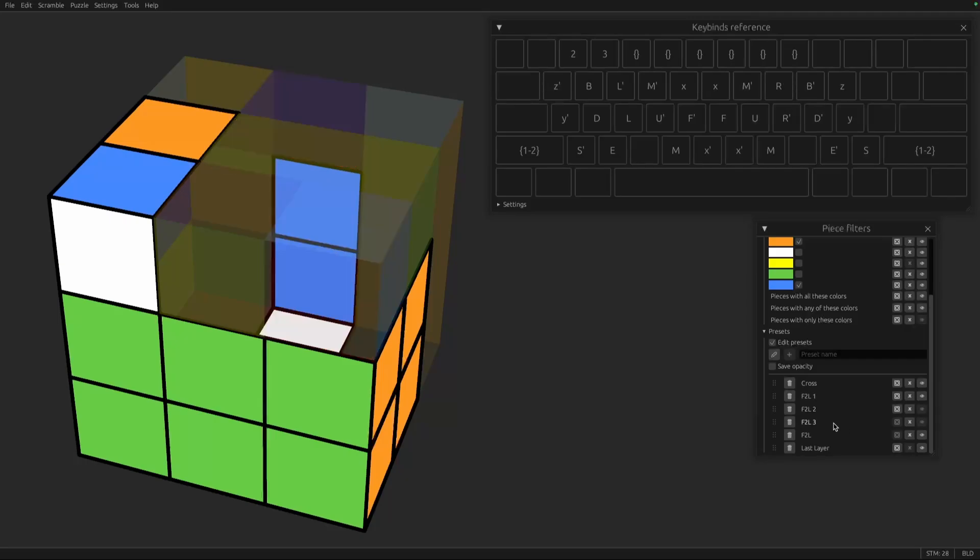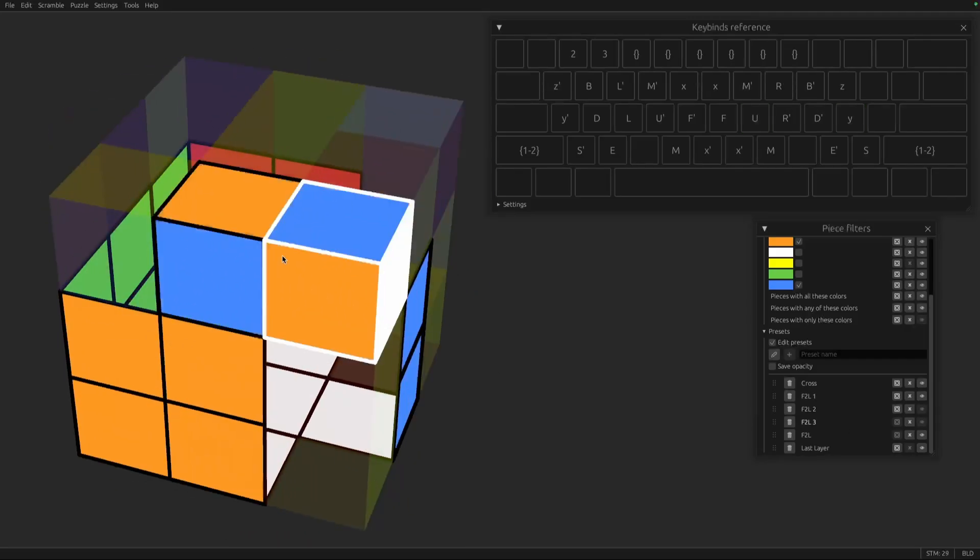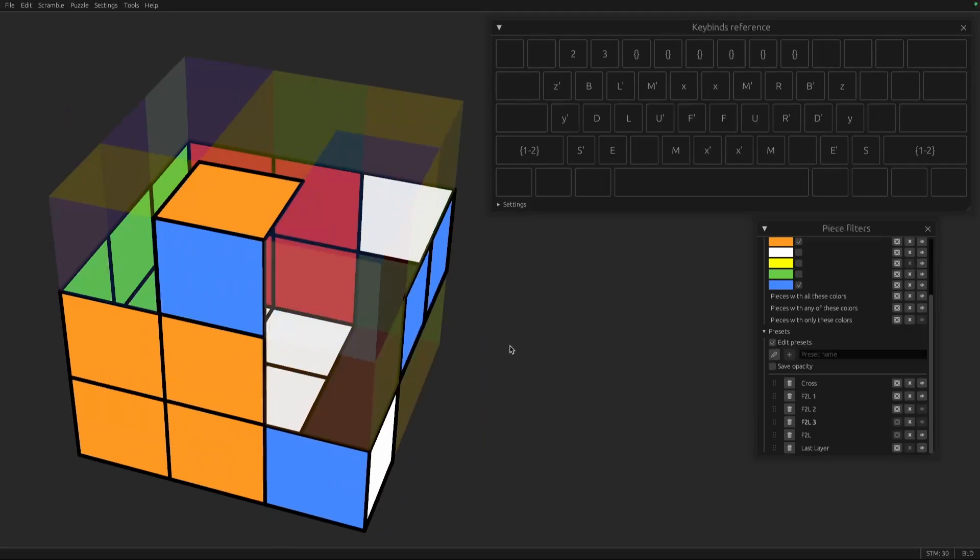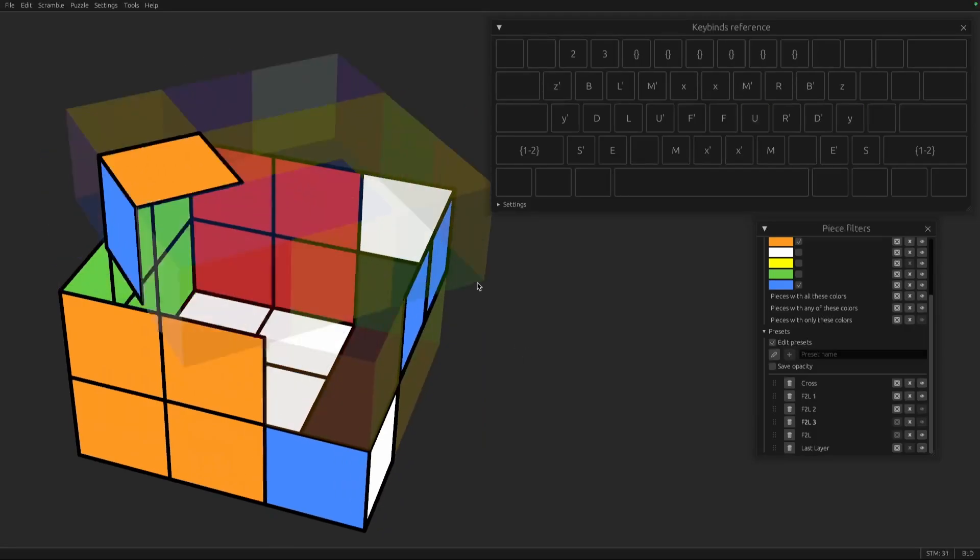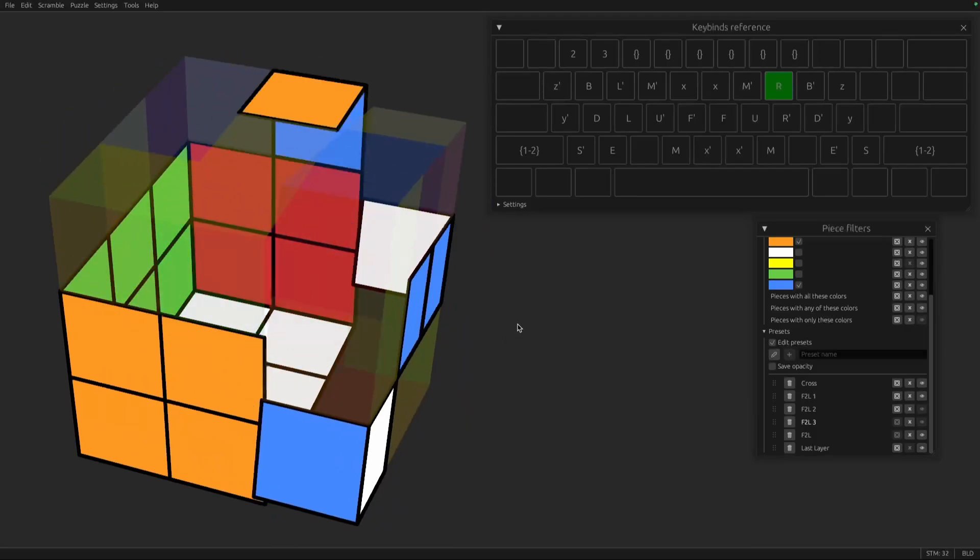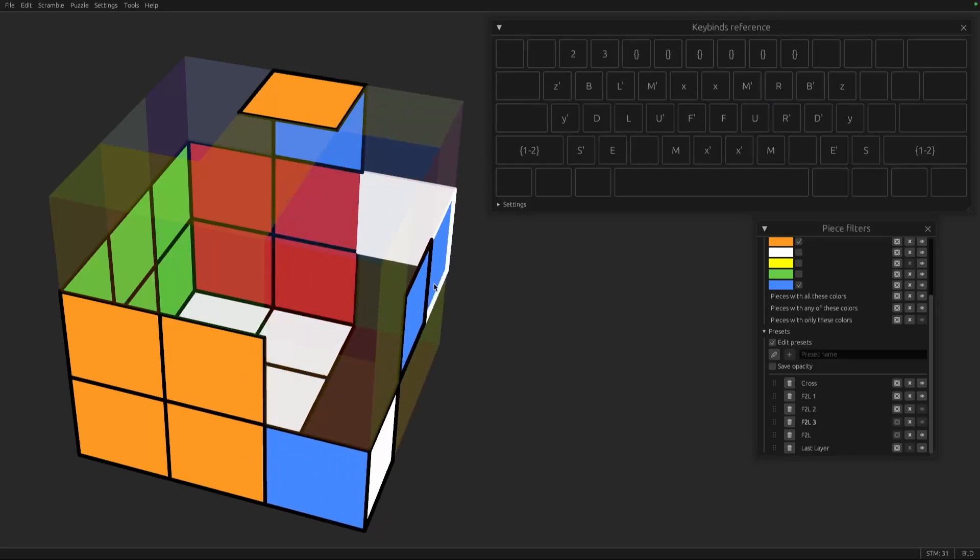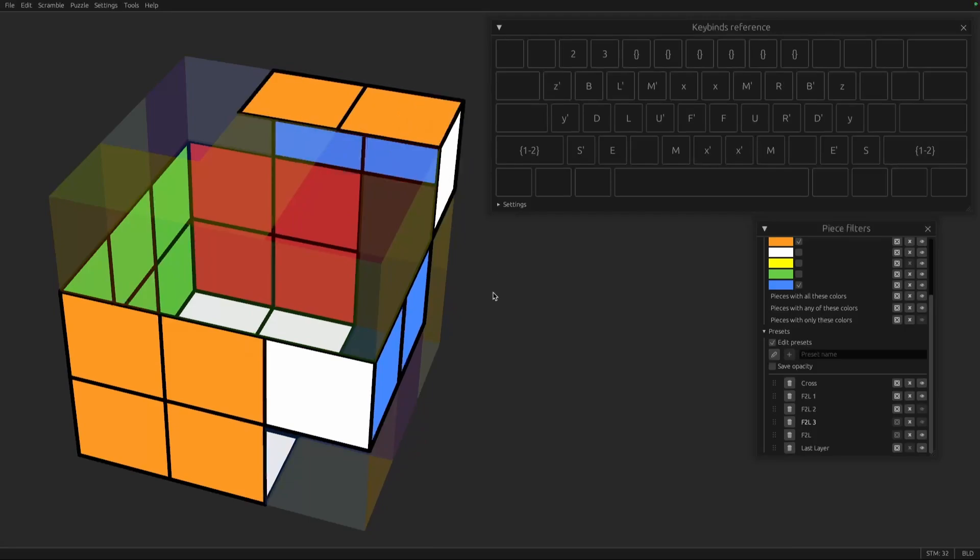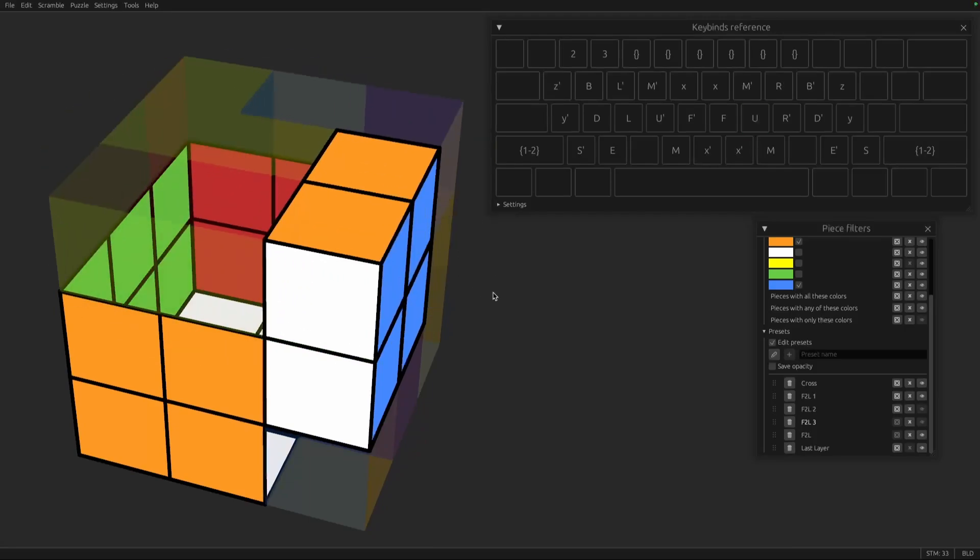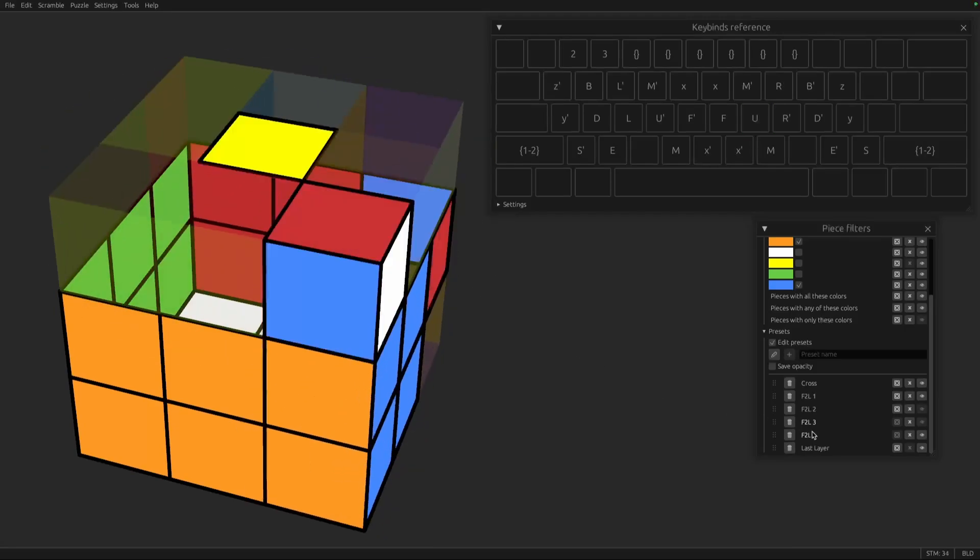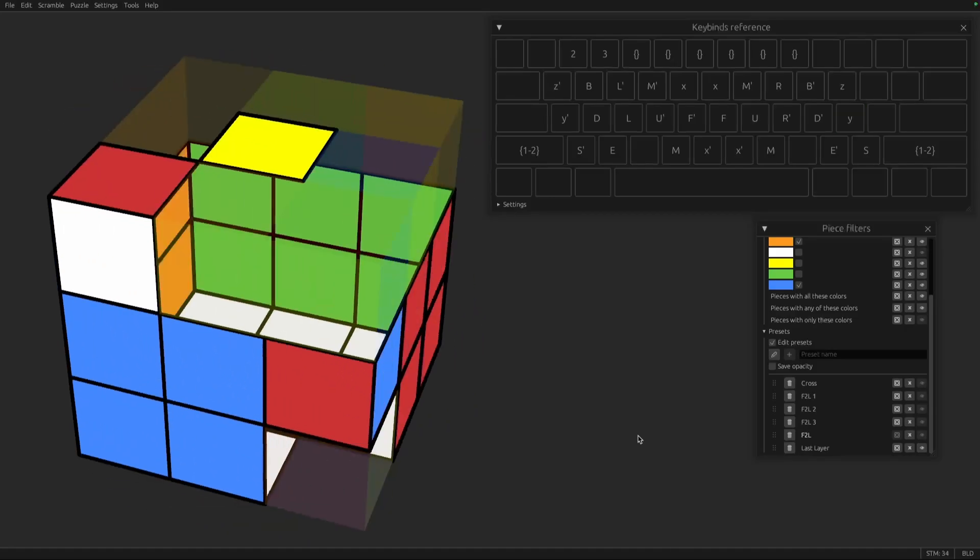For the next pair, they're already paired but with the wrong orientation. So I'm going to hide the corner, slide the body over, and reveal the corner to form a split pair.